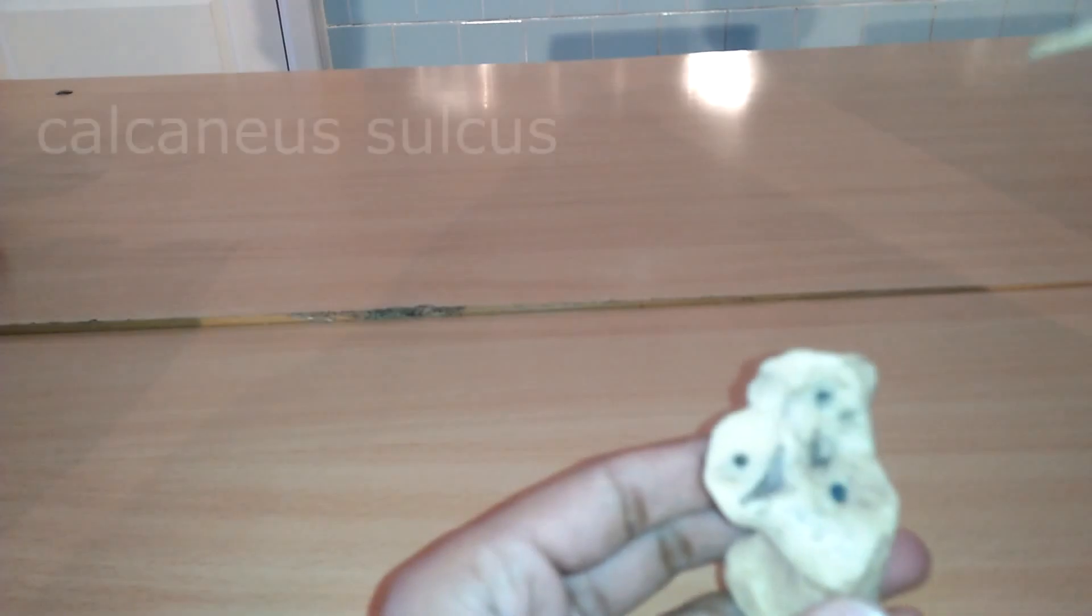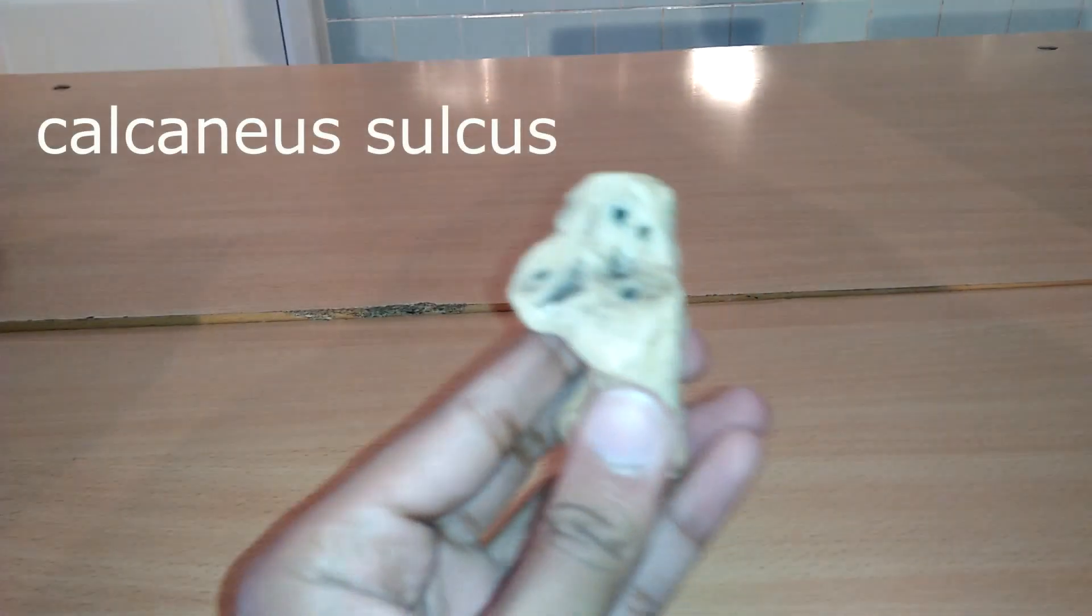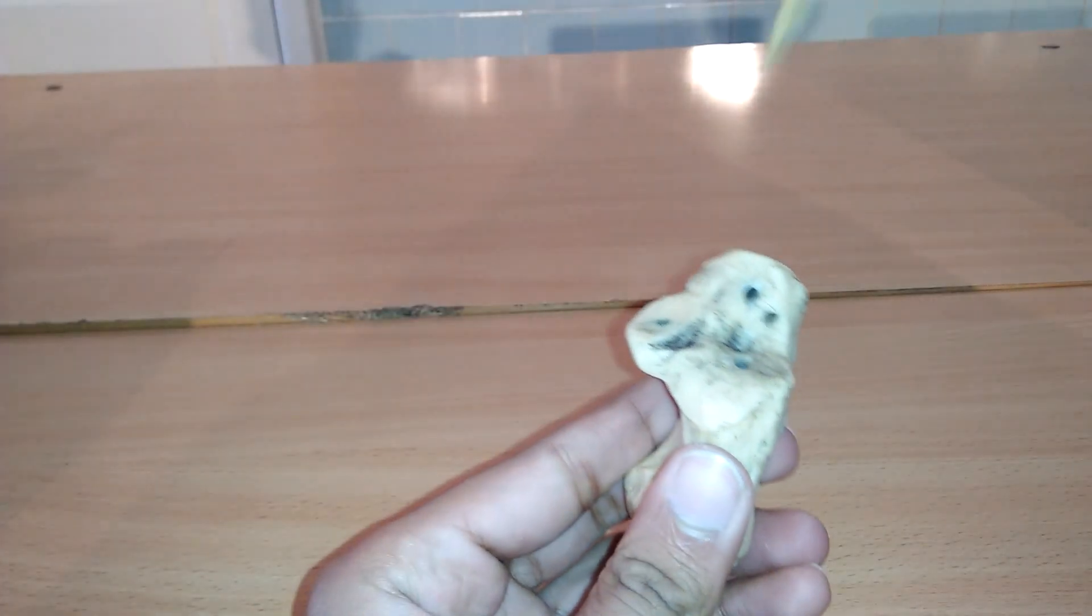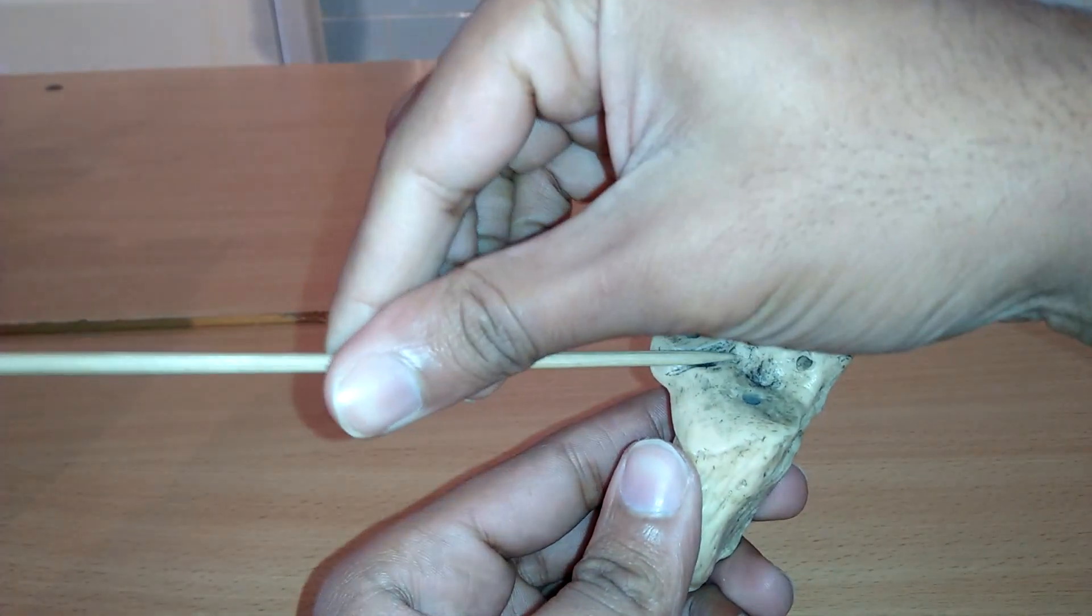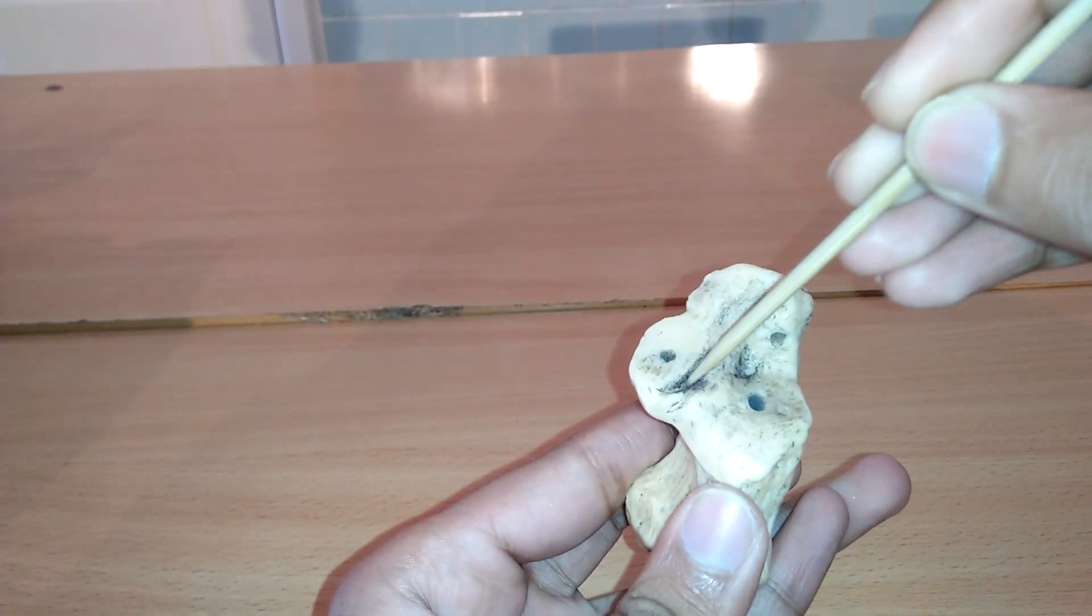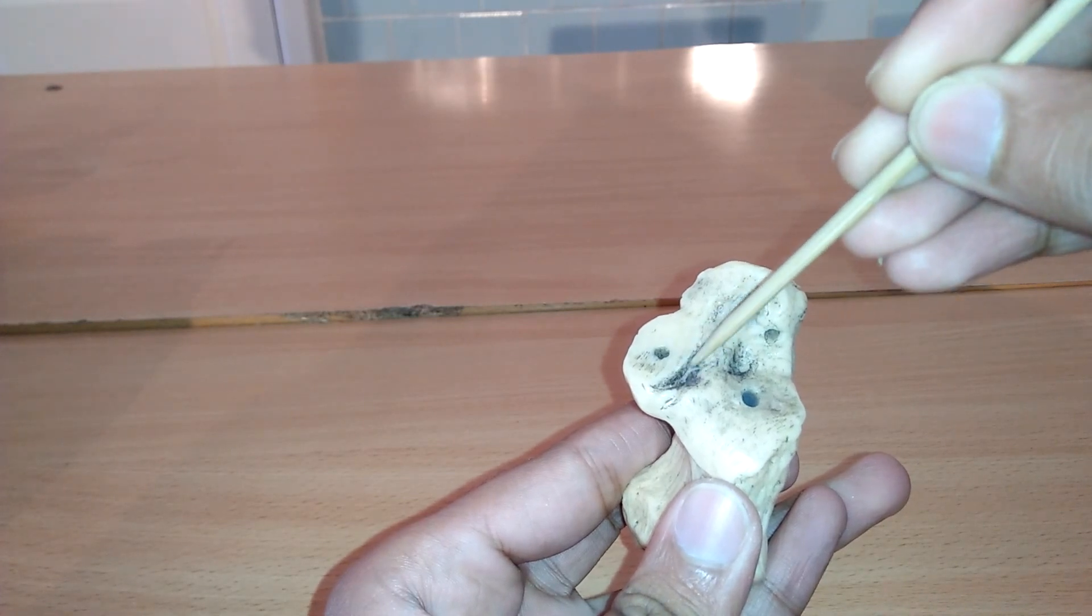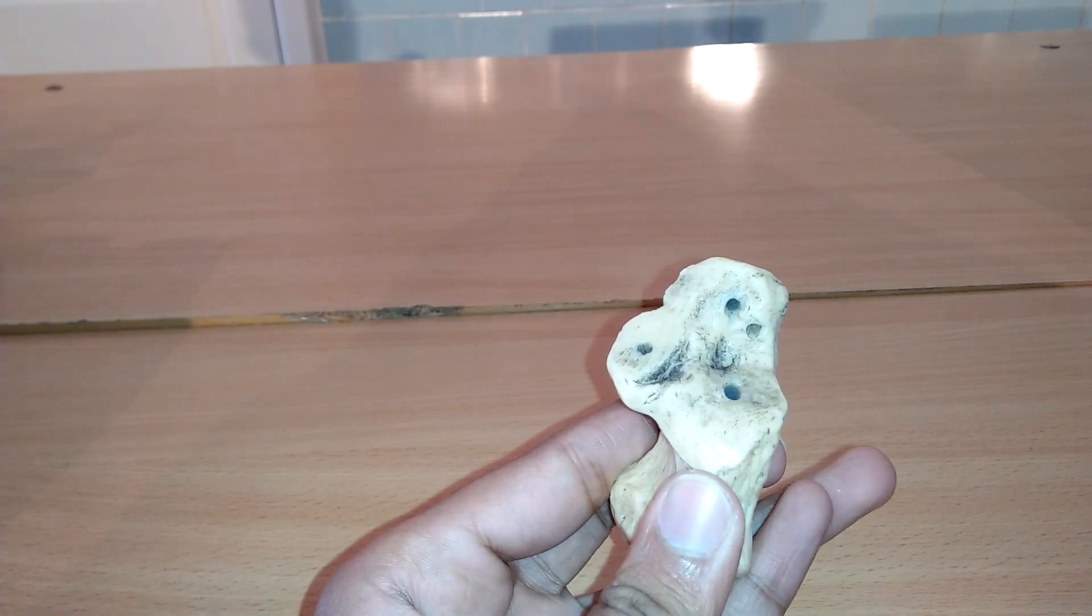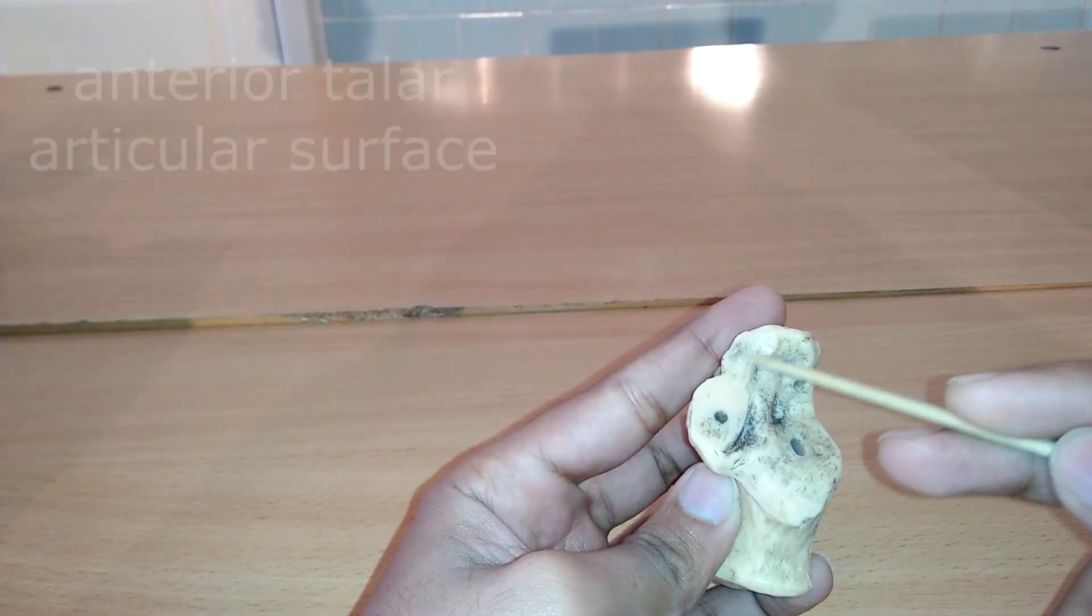Next we can study the calcaneus sulcus or groove. The groove on the upper part of calcaneus, the posterior calcaneal articular surface, is bounded anteriorly by a deep depression which is continued backwards and medially in the form of a groove. The calcaneal groove and the talar groove form a canal in the hind foot called the sinus tarsi.